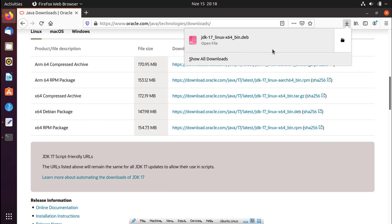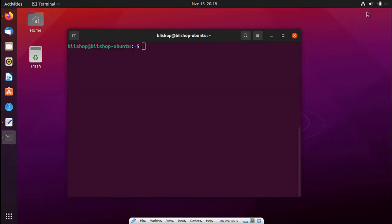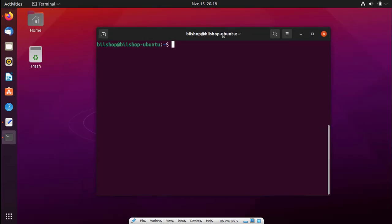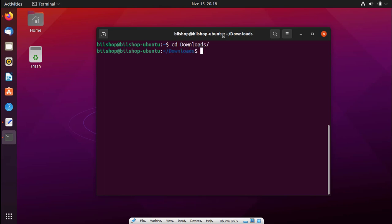Wonderful, now our download is ready. We are going to perform the installation using the terminal again. Go ahead and navigate to the downloads folder and list the contents. You can see we have only one file in there—this is the JDK for Linux.